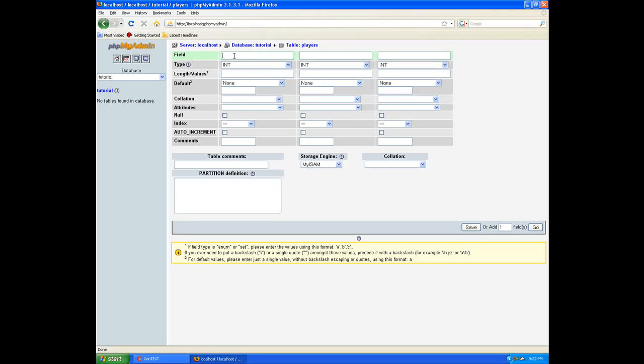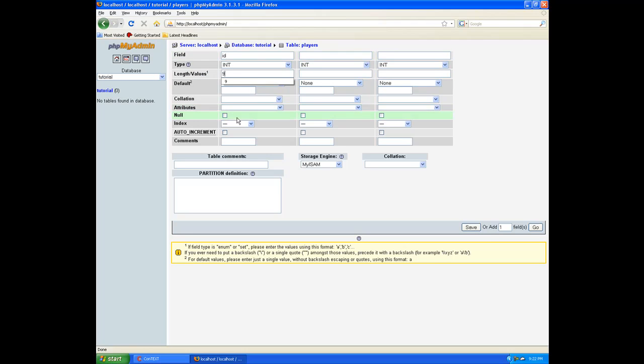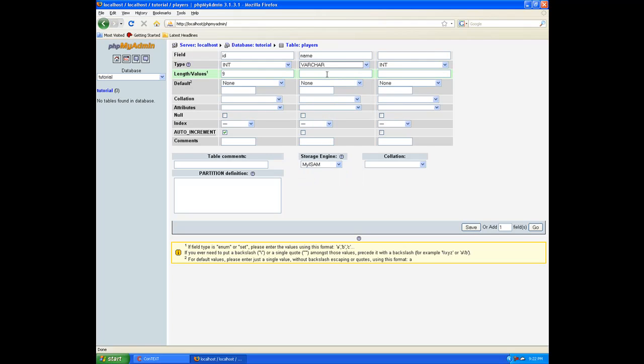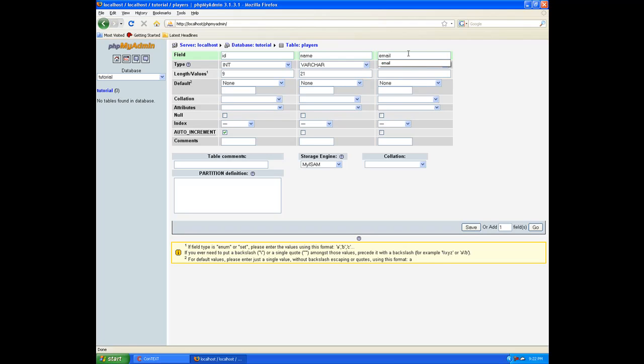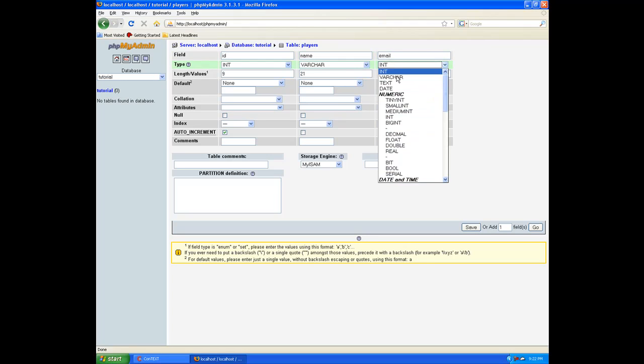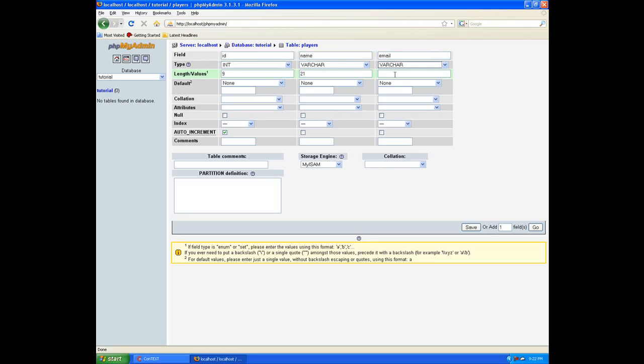Number of fields, for now we only need three. Click go. Now under your very first field, just id. For the type, let's leave it an integer. Our length, we don't plan on having too many more than a couple million players, let's leave it at nine. Then we want to do the auto increment, check it. Next, we'll go ahead and do name for the name of the player. Let's change that to varchar, which is variable characters. Length value, let's let them do up to 21 characters for the name. Then next we're going to go over to the third field, which is going to be email.